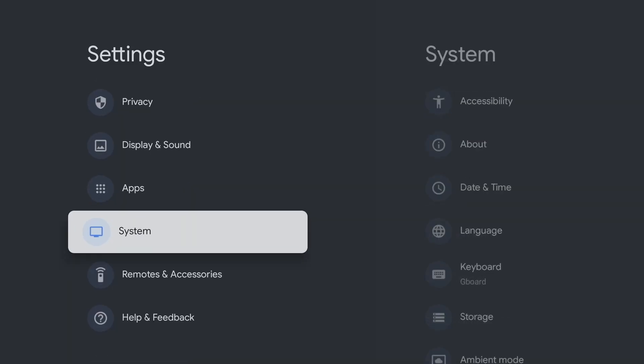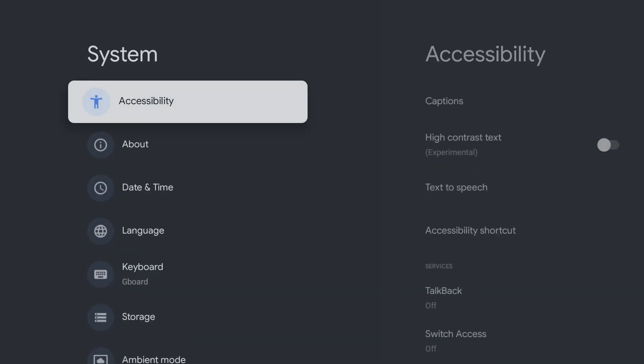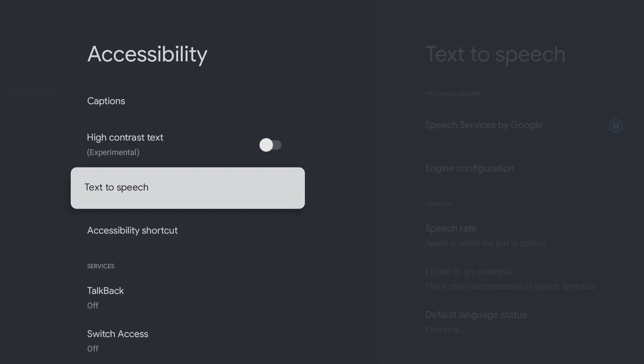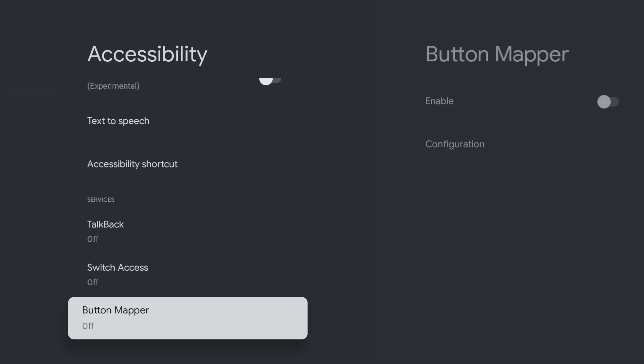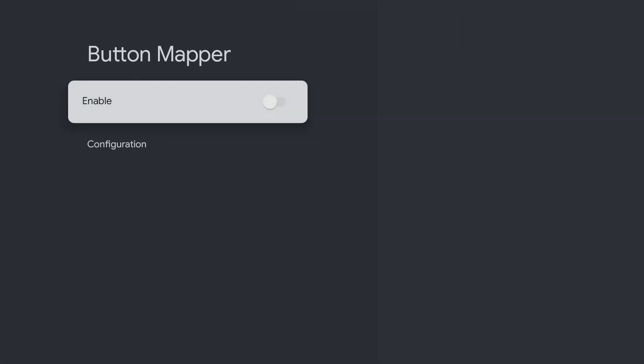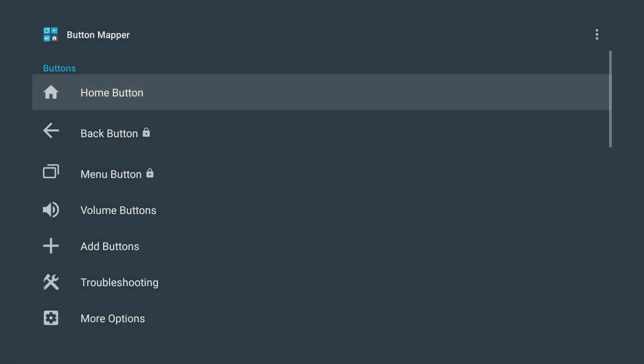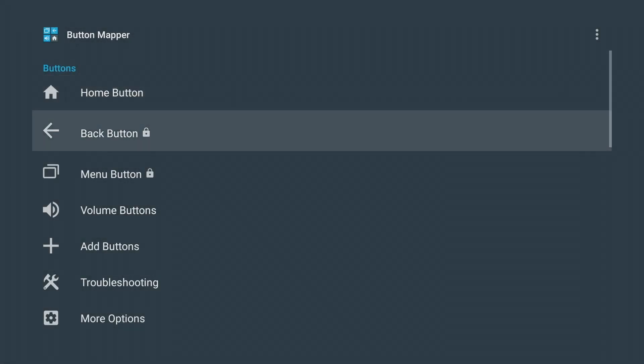Accessibility, Button Mapper, Enable, OK. The app will then open again by itself.